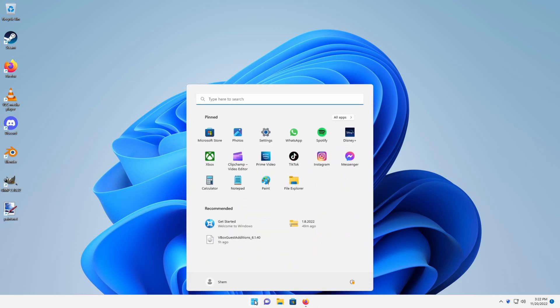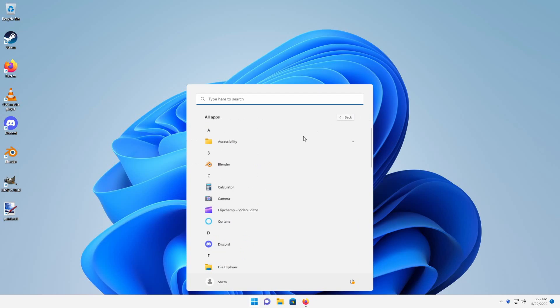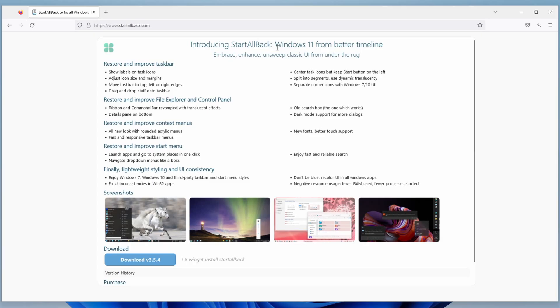Next, consider a Start Menu replacement. Whether you're on Windows 10 or 11, the Start Menu has been broken for years and will never be fixed at this point. There are much better alternatives out there.